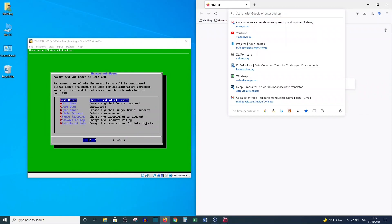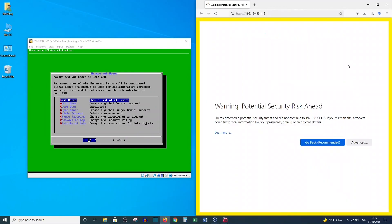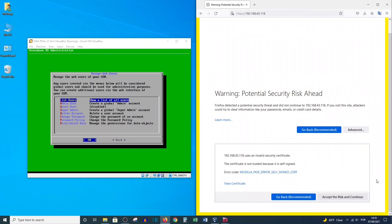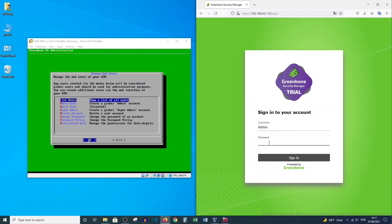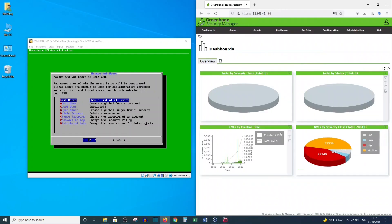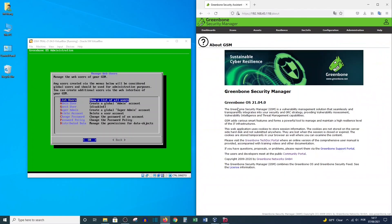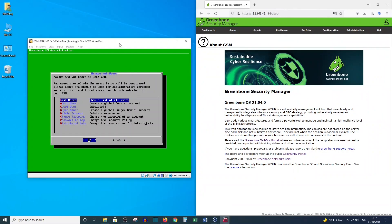Now we know the username and the IP address, so let's go to the browser and type the IP. You don't need to provide a port number — just type the IP. Click Advanced, accept the risk, and continue. Now provide the username 'admin' and the password, then click Sign In. We are now successfully logged in to the Greenbone Security Manager.